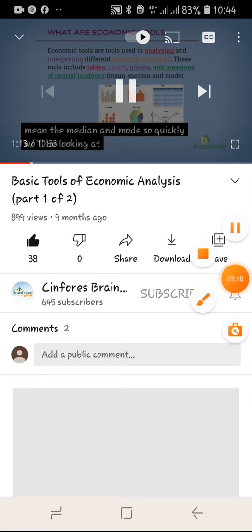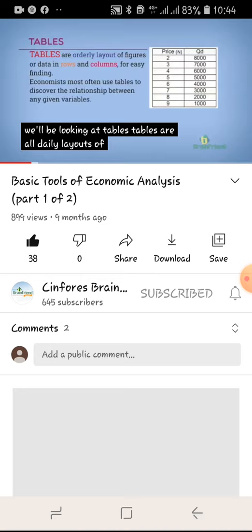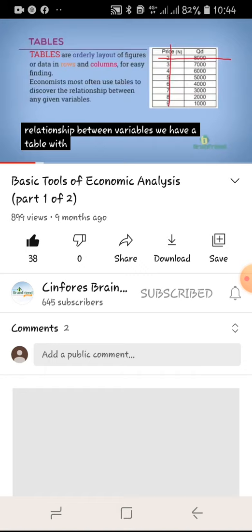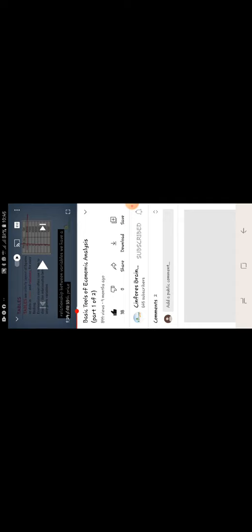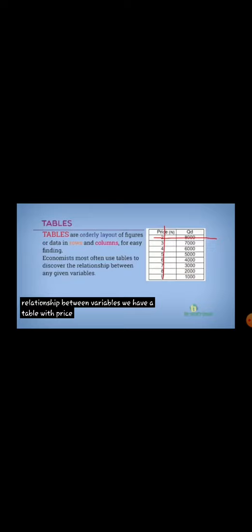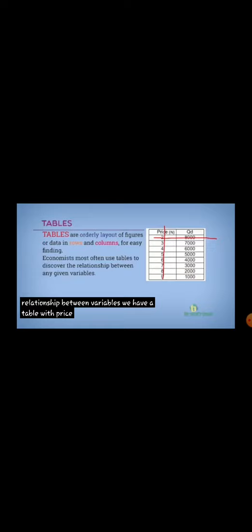We'll be looking at tables. Tables are orderly layouts of rows and columns. Basically, tables are used to discover relationships between variables. Tables are arrangements of data in rows and columns, and they are used to get the relationship between variables.